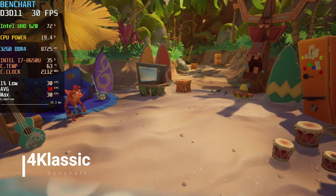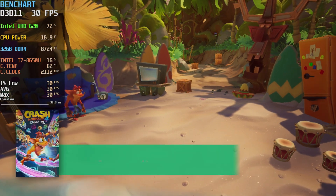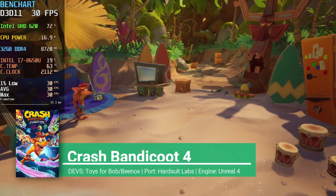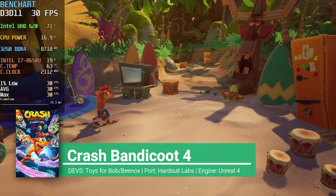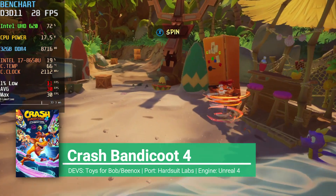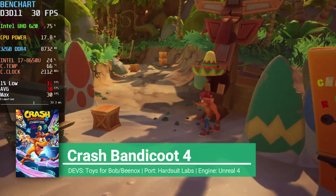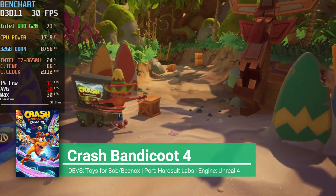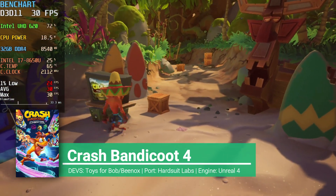Hello boys and girls, welcome to Benchart. I'm for Classic, and today what we have here is Crash Bandicoot 4: It's About Time.